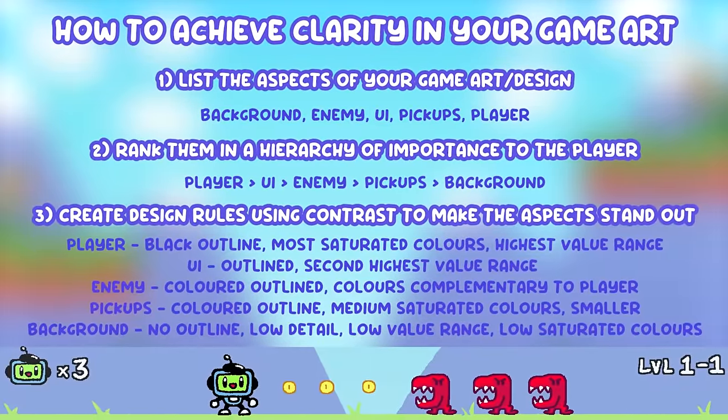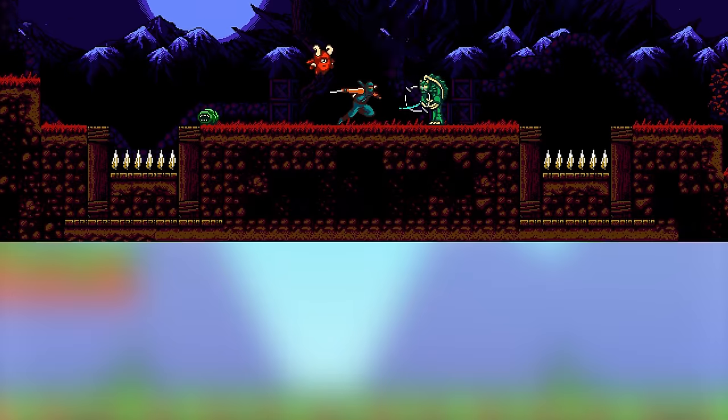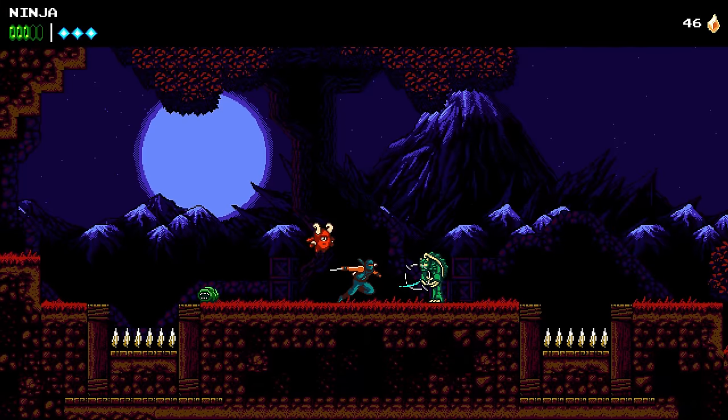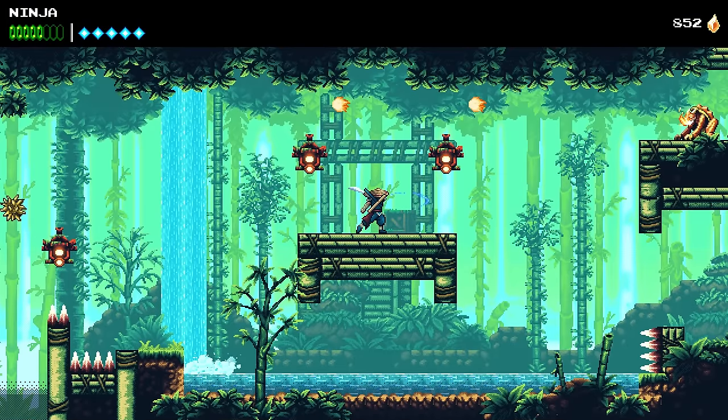Obviously there are exceptions and there may be times where you want to divert from that rule set. The Messenger, for example, moves from the 8-bit art style to the 16-bit art style as the character moves forward in time during the game. But this is an intentional change of art direction that fits with the game's design and story — it's not just a random moment of deviation. So remember, having a clear set of visual rules to follow is crucial for cohesive art direction throughout your whole game.